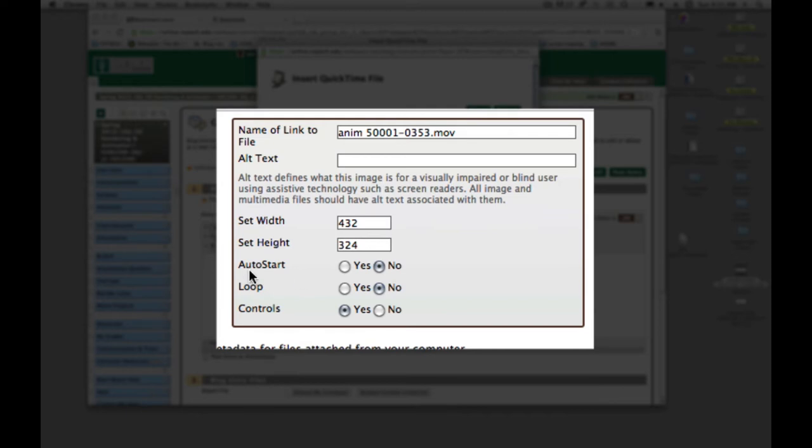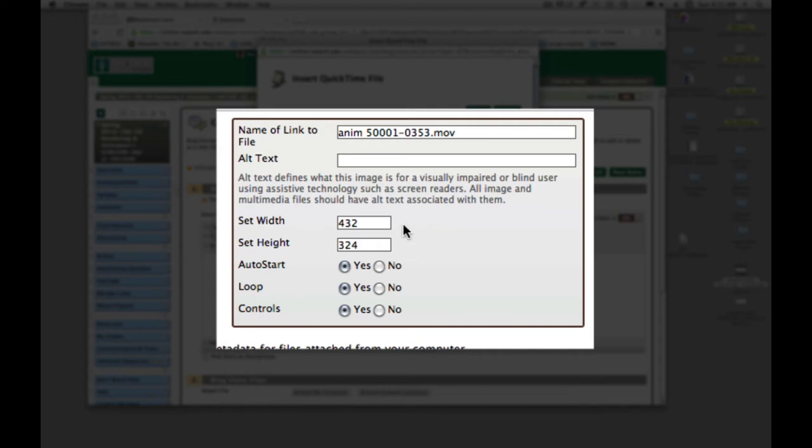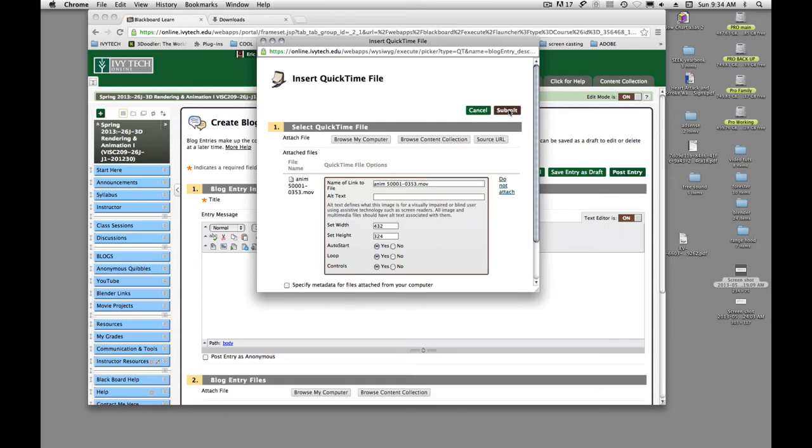You can choose to set auto start. I'll go ahead and hit yes. And I'm going to go ahead and loop it. That's all you have to do. Just make sure you get this half size in there correctly or you're going to get some funny things happening to your movie. So I'm going to hit submit.